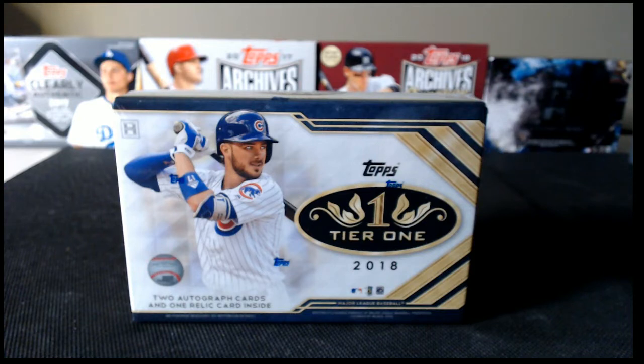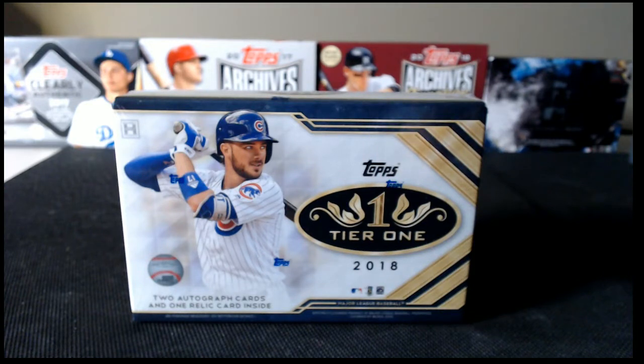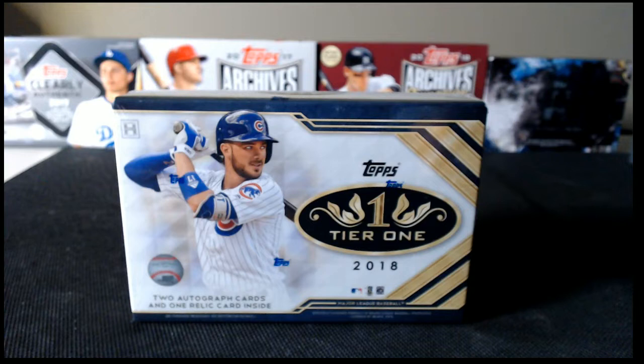Alright, we'll give it a couple more minutes, let some folks get in the room, and we will start with the randomization.